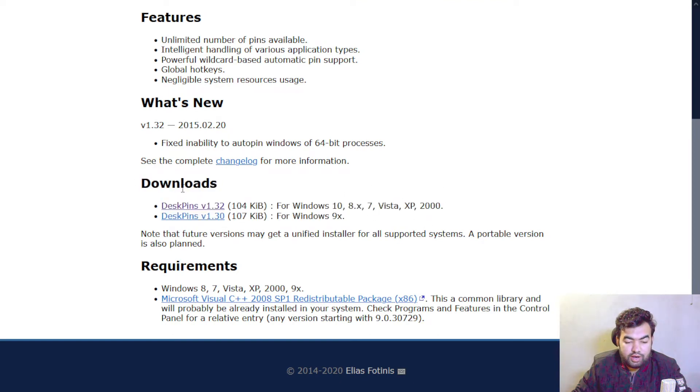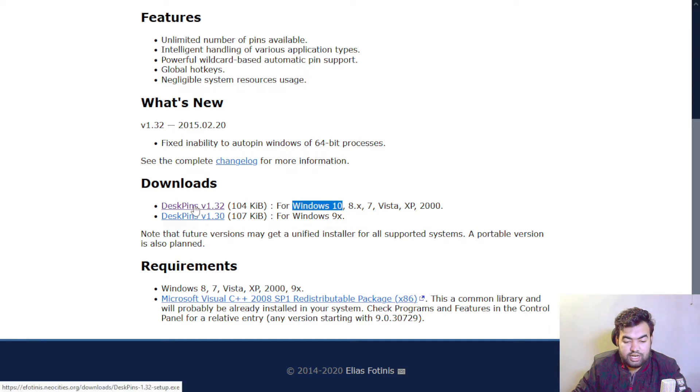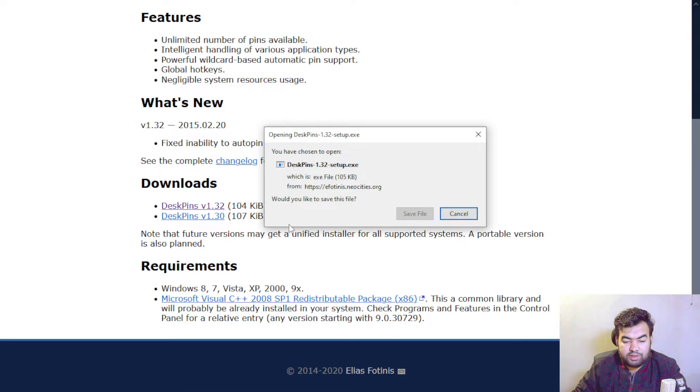To download the application for Windows 10 or Windows 11, select this first option. Just click on this link and it will automatically start downloading for you, and then save the file.